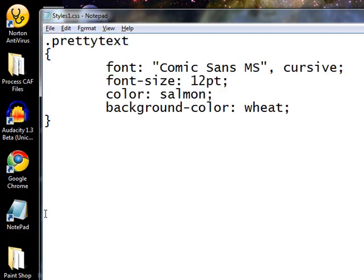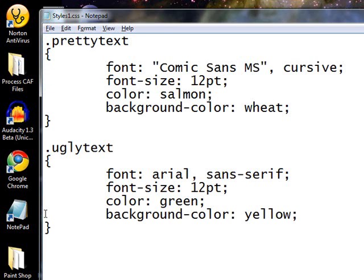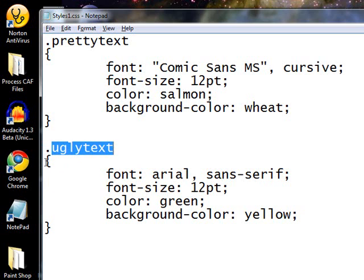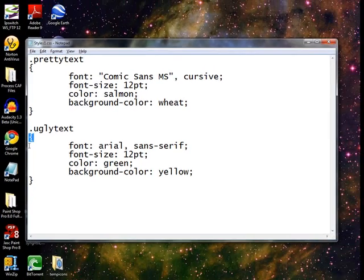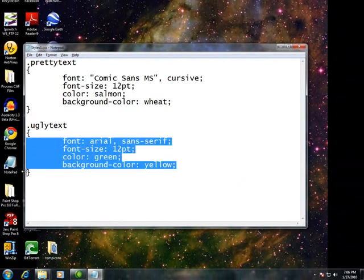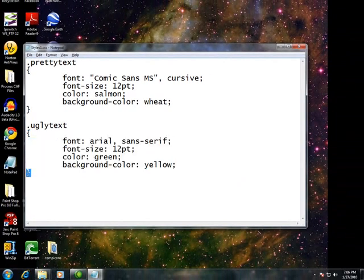I'm going to go ahead and cut to the chase here. I've got a font, font size, color, and a background color. And as you might expect, we're also going to have some ugly text. So we have two classes, pretty text and ugly text. And note, once again, the format is dot, class name, open curly, attribute specifications, and close curly. I'm going to save that, minimize, and get my HTML page back again.